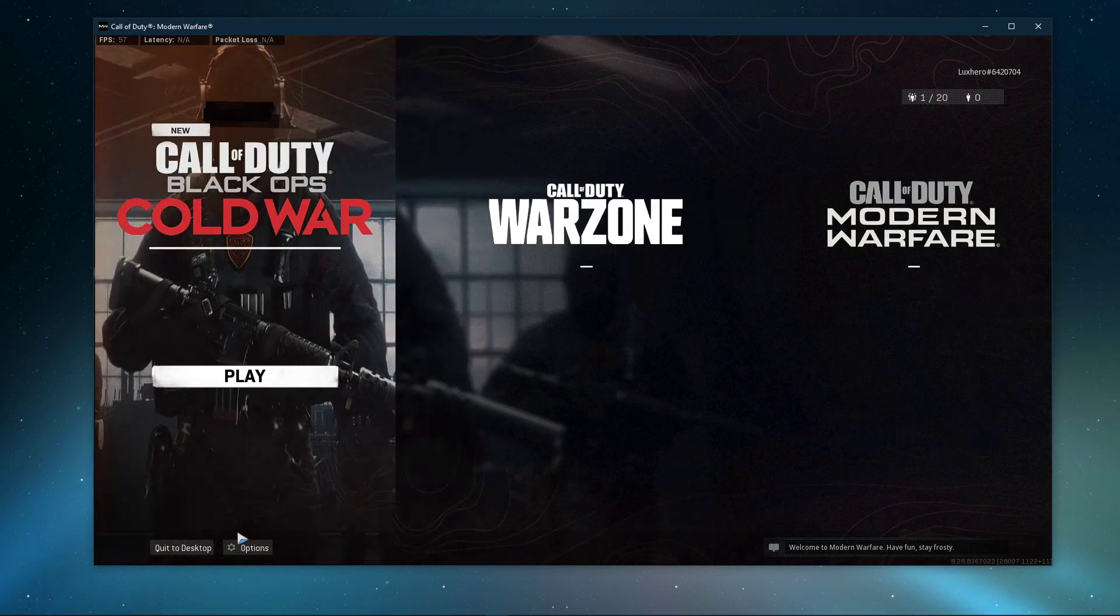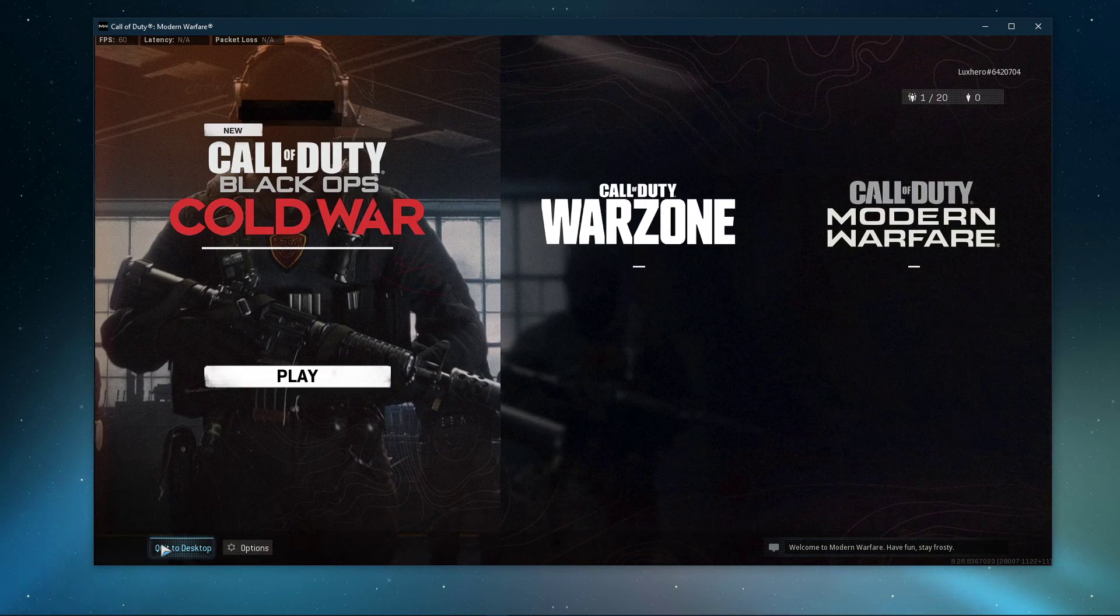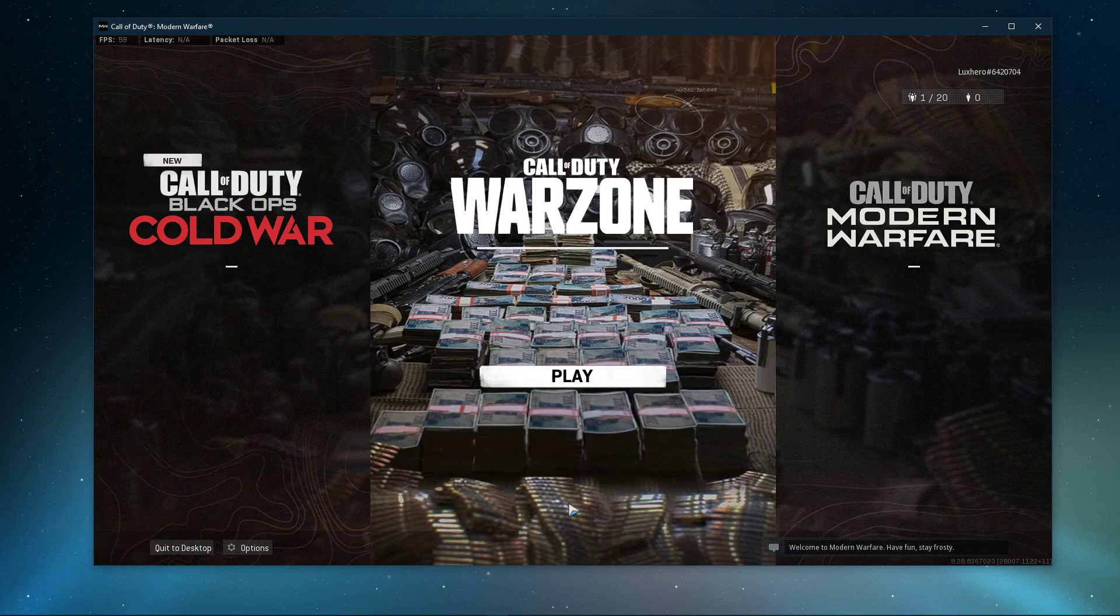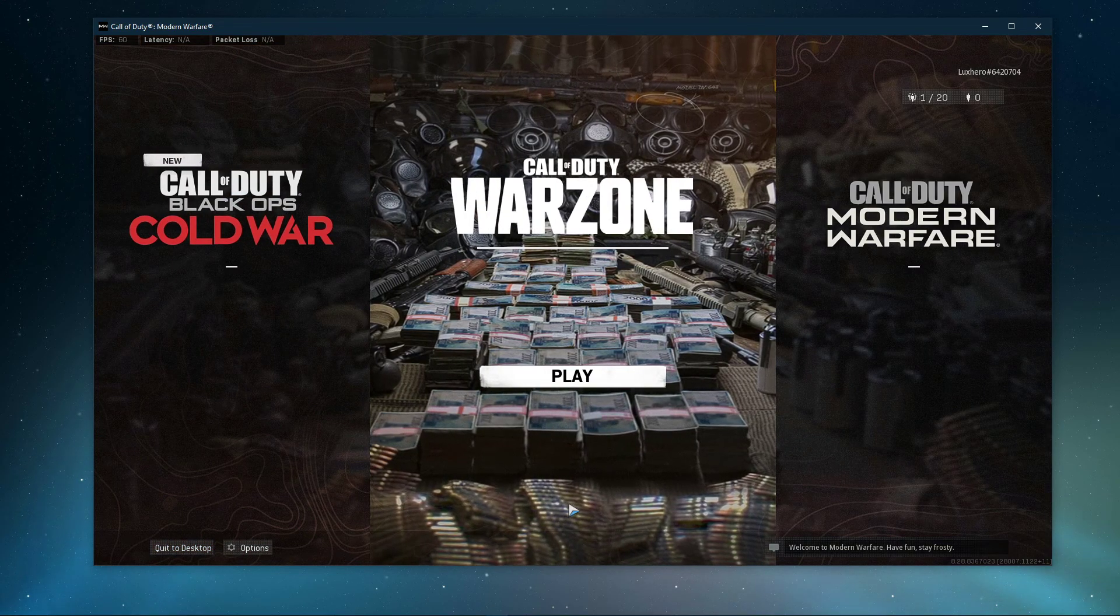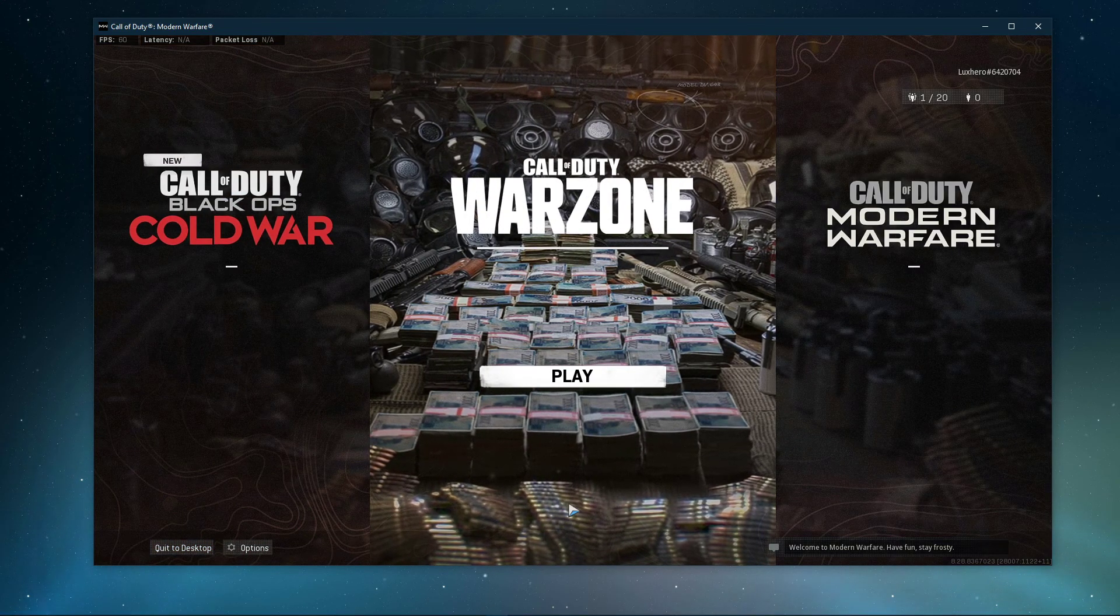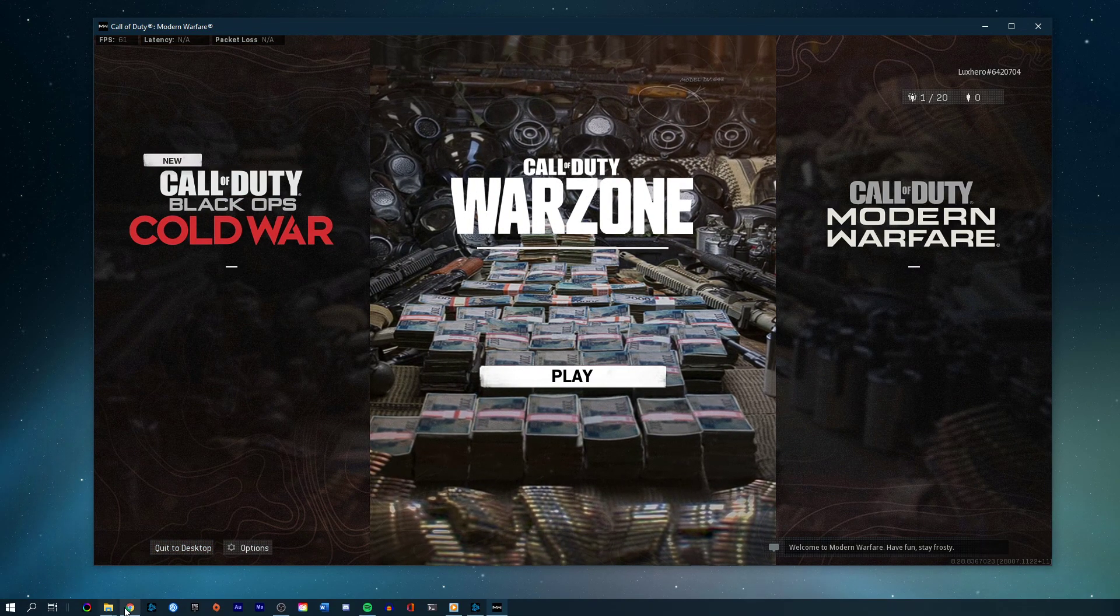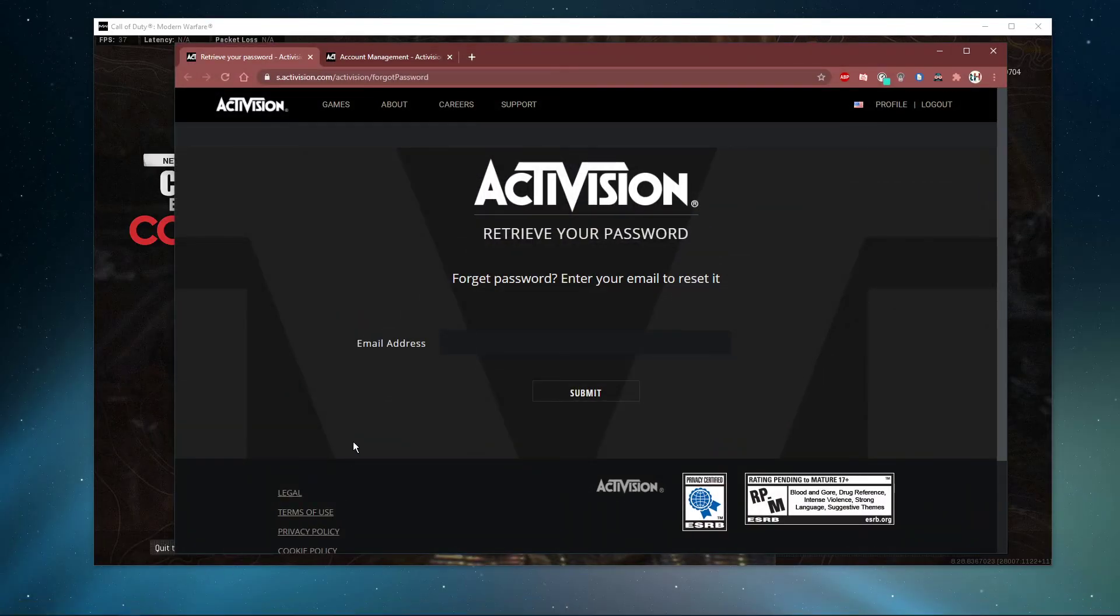To resolve this problem, exit out of the game and then relaunch it. The game will then ask you to sign into your Activision account. Simply log in with the email address that gave you the error.